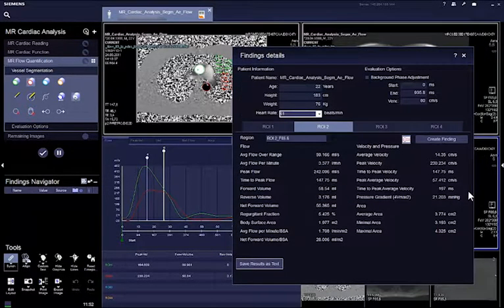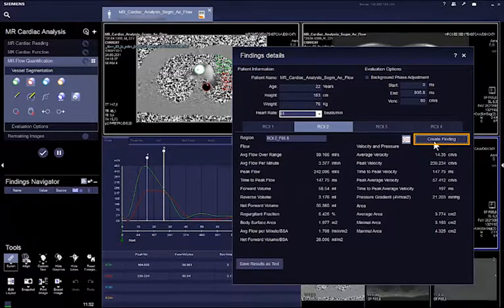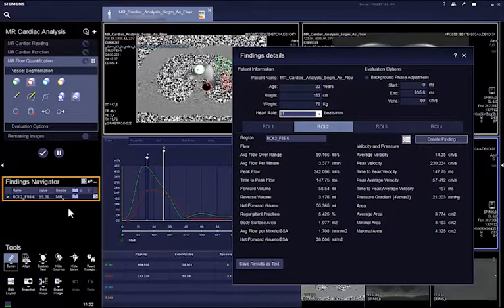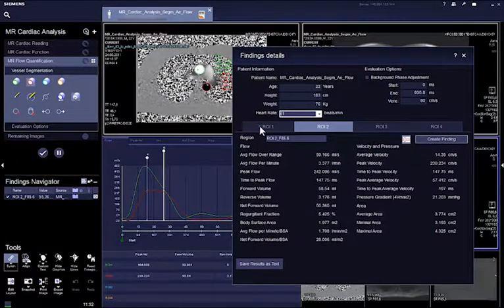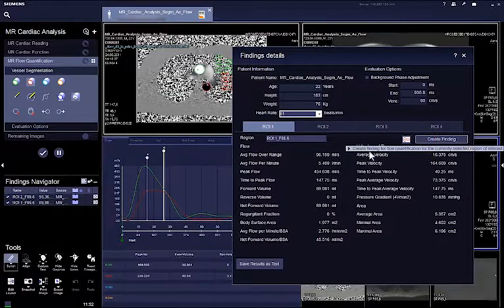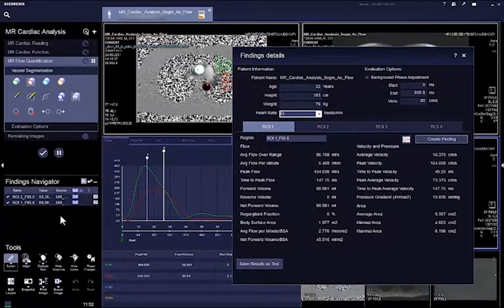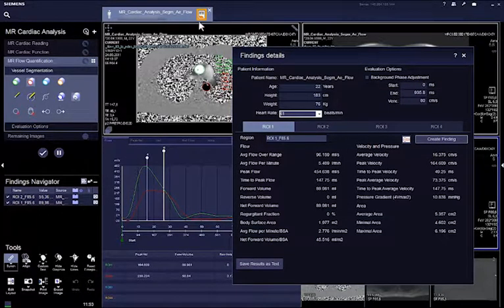Clicking on create finding will generate a finding for the selected ROI that is listed in the findings navigator. At the same time, the result is automatically added into the patient's report, which can be opened from patient tab.